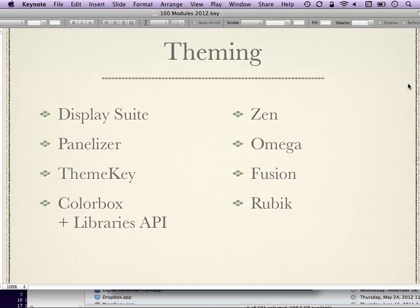Panelizer is a relatively new module that attacks the same problem from a Panels perspective. If you decide you like the Panels way of doing things, Panelizer lets you do that on a per-node basis. As a site administrator, you can set up content types that can be panelized — meaning a Panels layout can be applied to a single node through the Drupal user interface.